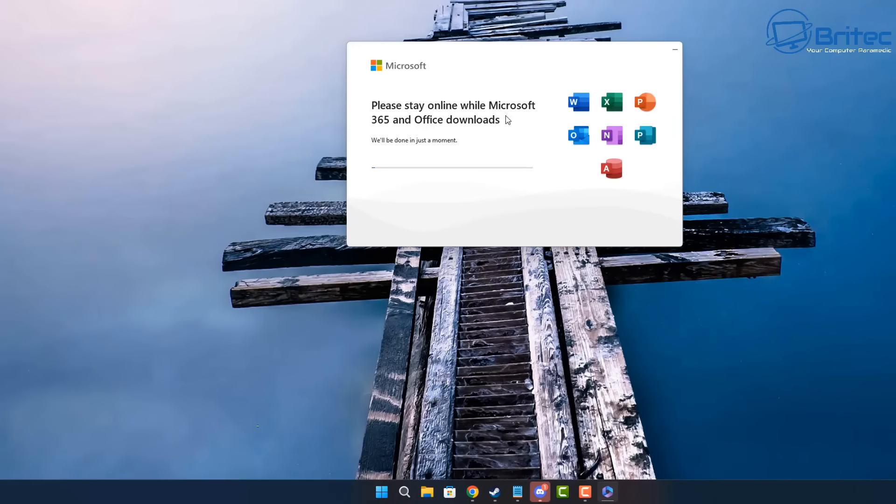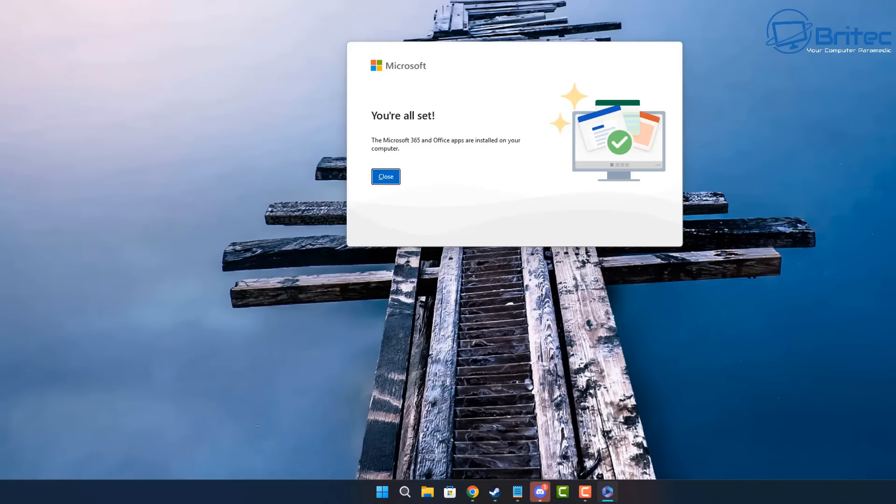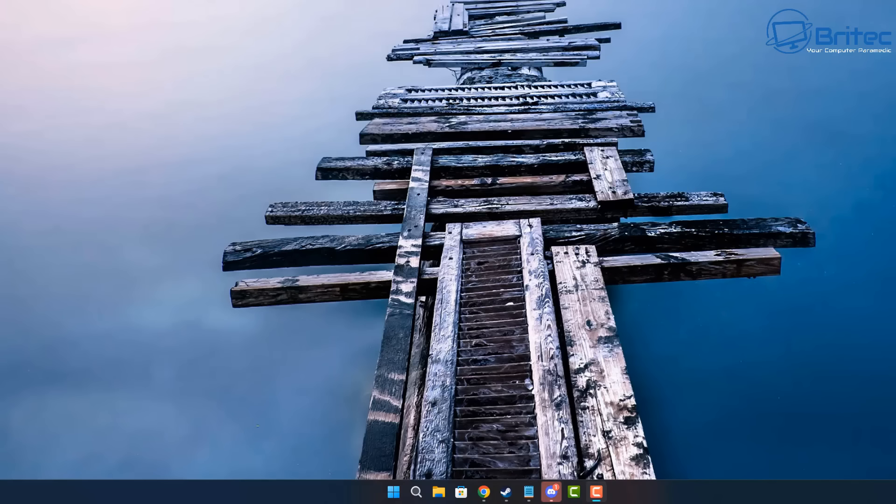So I'm going to go ahead and click on the executable file and it will then go off and download all the required files from Microsoft servers and download and install them onto this PC. And this will be the same for any version of Windows. You can see all the programs on the icons there that it's going to give you when you're downloading this package. It's going to give you all of these and install them on your PC. So if you need Word, Excel, PowerPoint, Outlook and all that stuff, it's going to be downloaded. And there you go. It says you're all set.